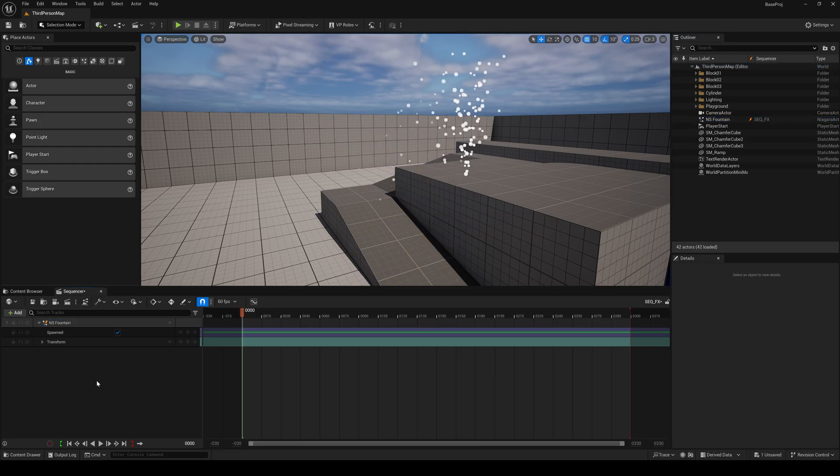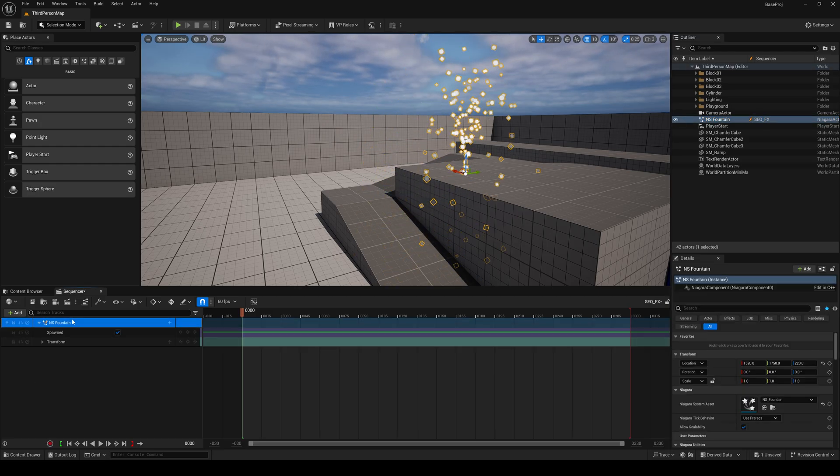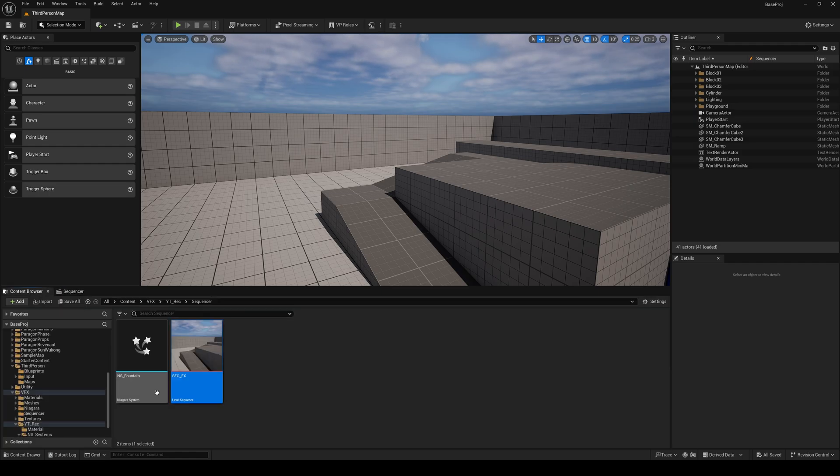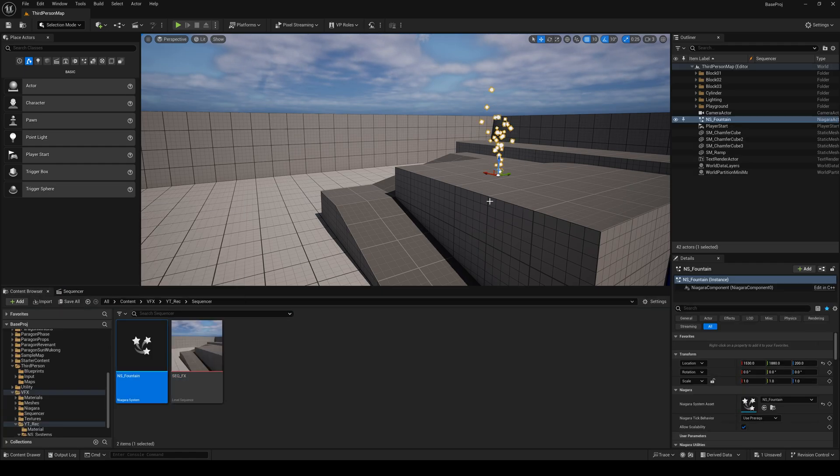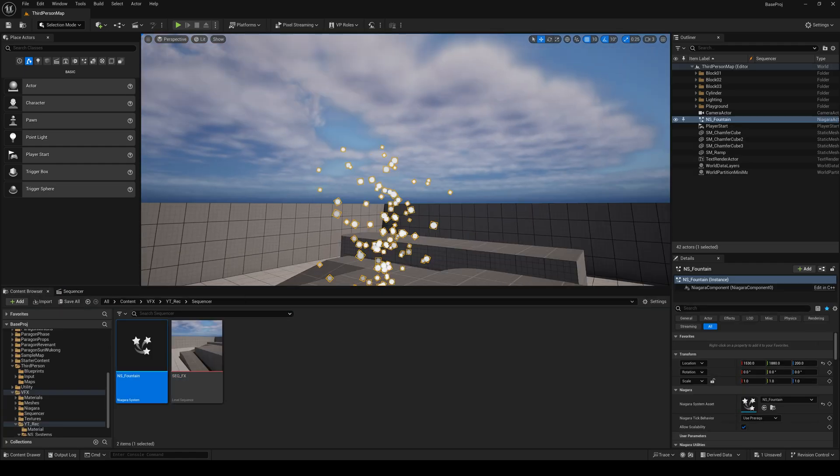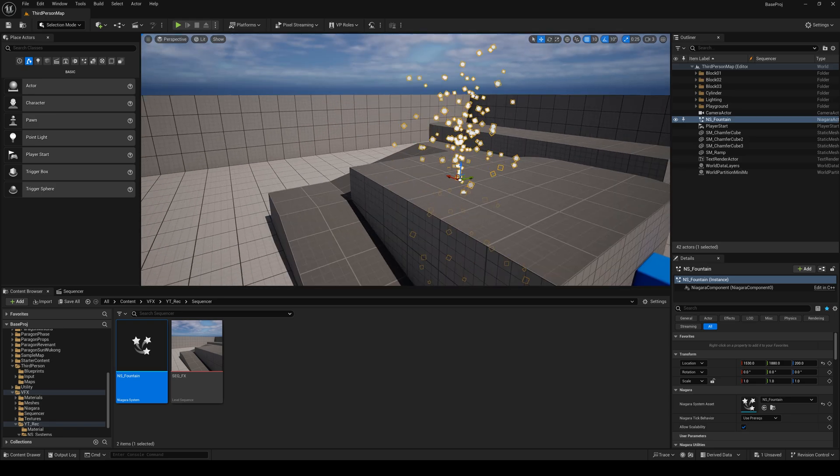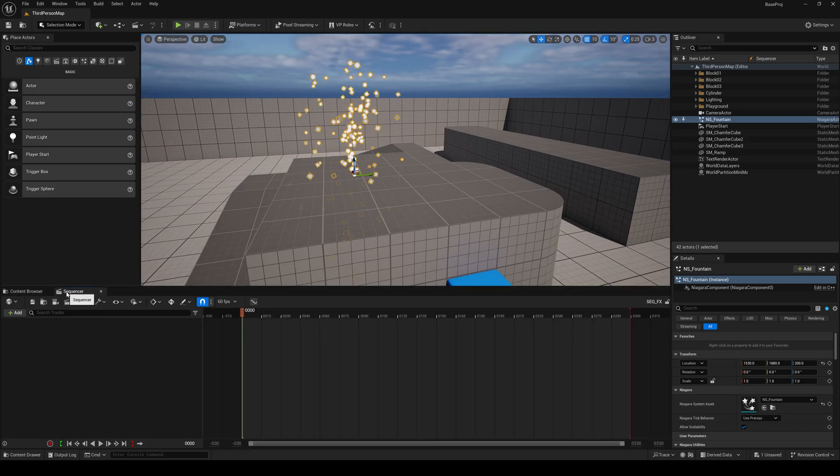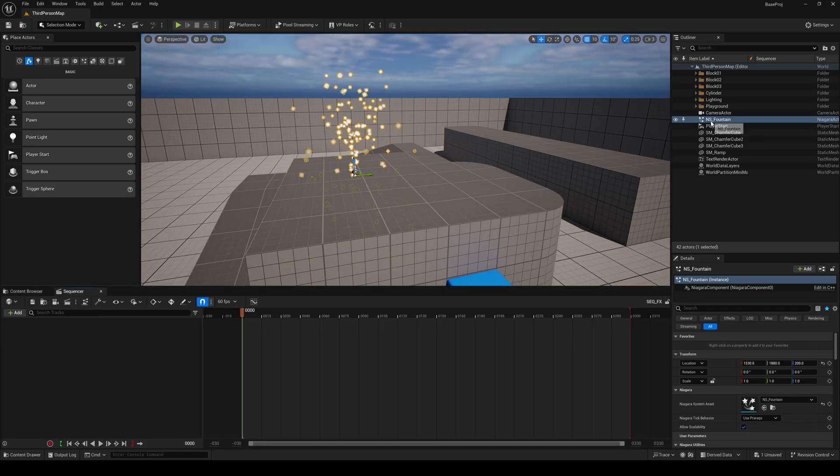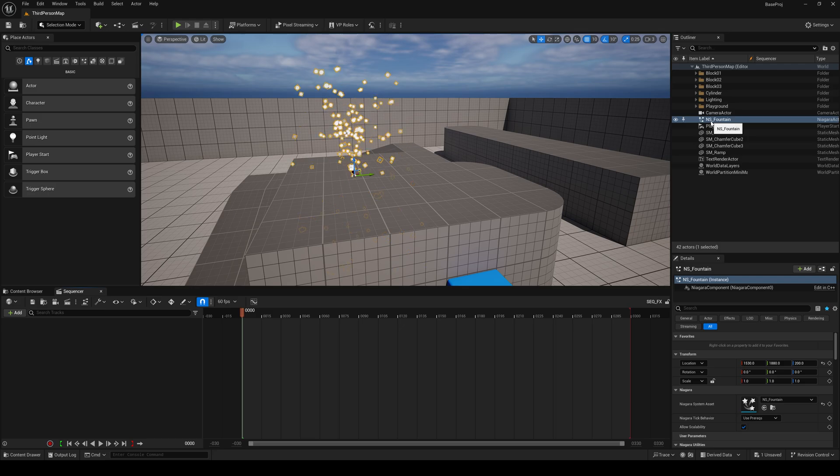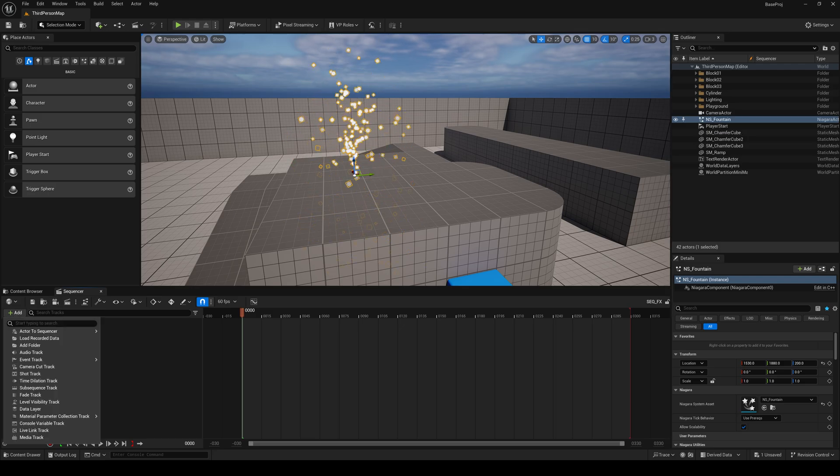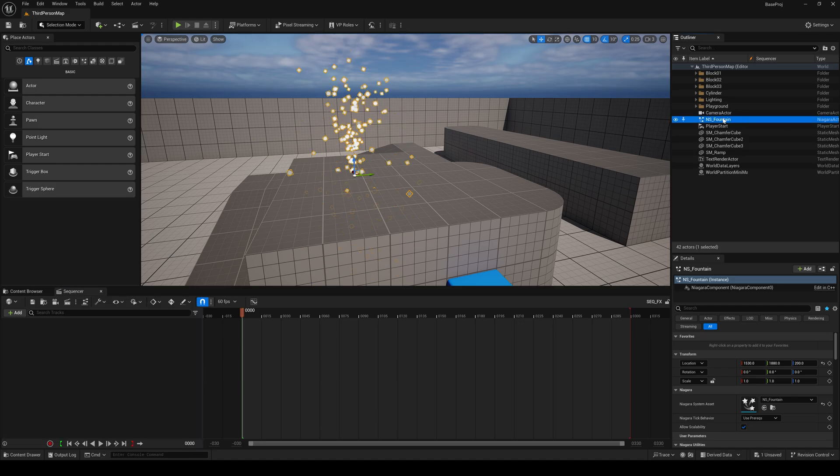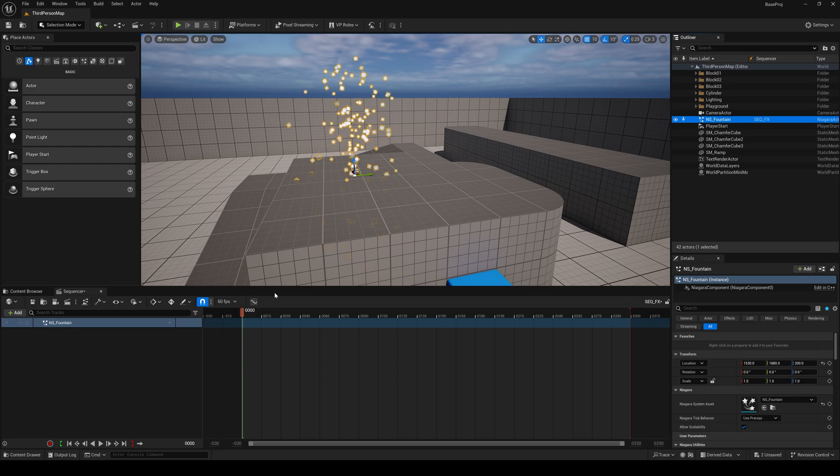The second method is, I'll just drag and drop this on the level. Right now there's nothing in the sequencer. But what I can do is from the level itself, either we can add actor to sequencer and then select this one, which is our ns underscore fountain. I'll just add the ns fountain here.